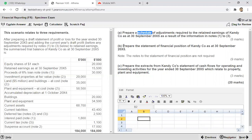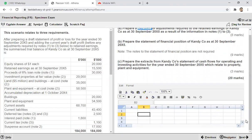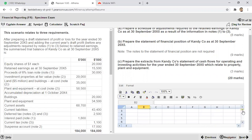The next requirement says to prepare the statement of financial position, that is the balance sheet, as at 30th September 2005 — notes are not required. The third requirement says to prepare the extract from the statement of cash flows for operating activity and only investing activity which relates to property, plant and equipment. We have to prepare a partial operating activity and investing activity. This is worth 20 marks.